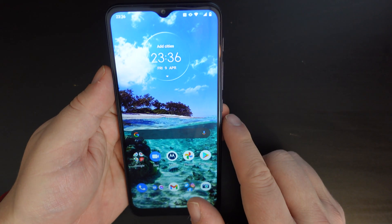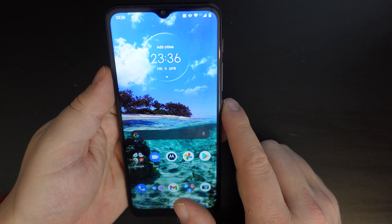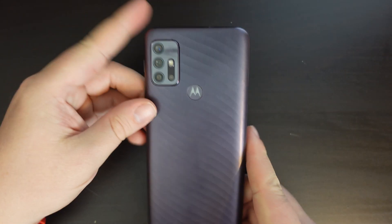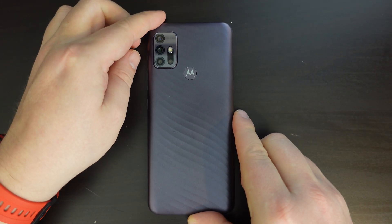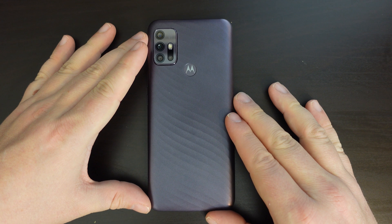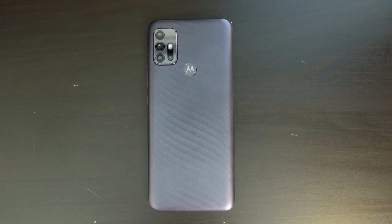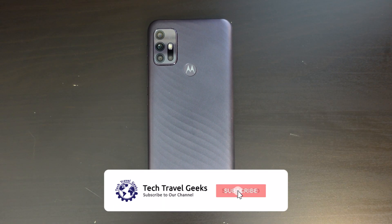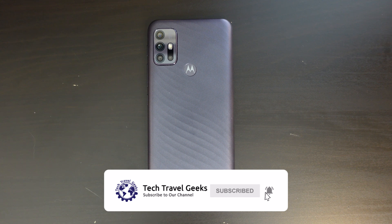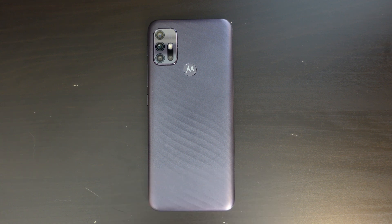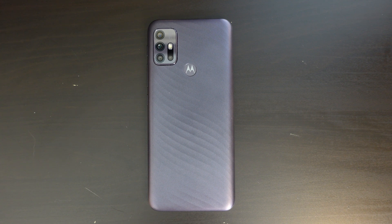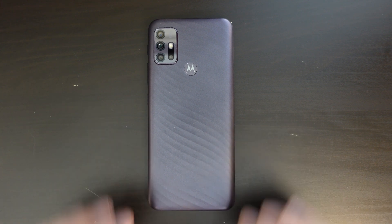That's a very quick, hopefully painless experience for you on how to switch data roaming on or off on Motorola smartphones of 2021. If you don't already, please do subscribe to Tech Travel Geeks here on YouTube, and if you have any further questions feel free to drop them in the comments section below. Thanks for watching and goodbye!